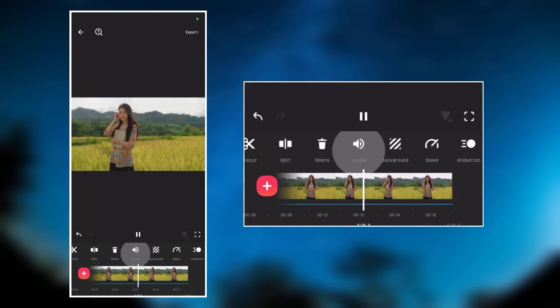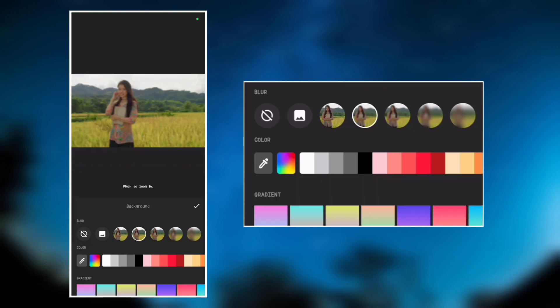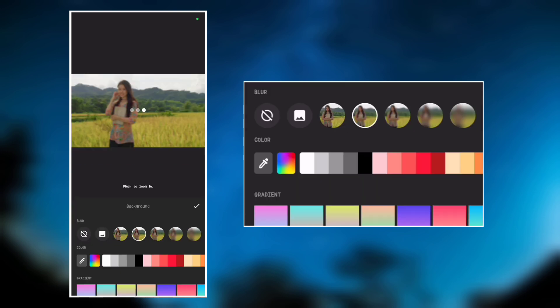So if you want to add more blur to the background, go to background and increase the blur intensity.